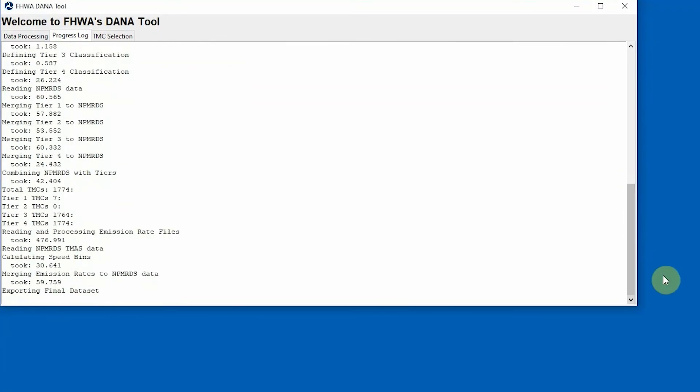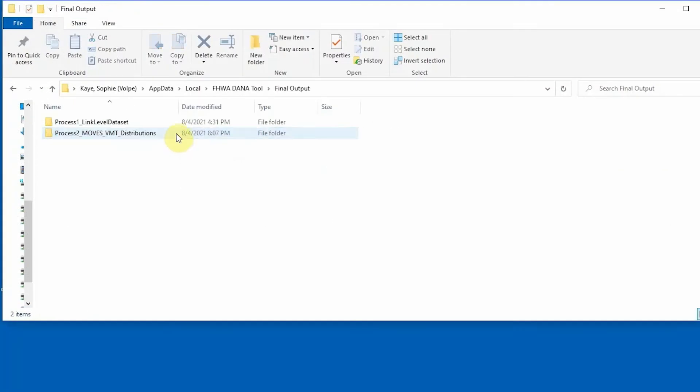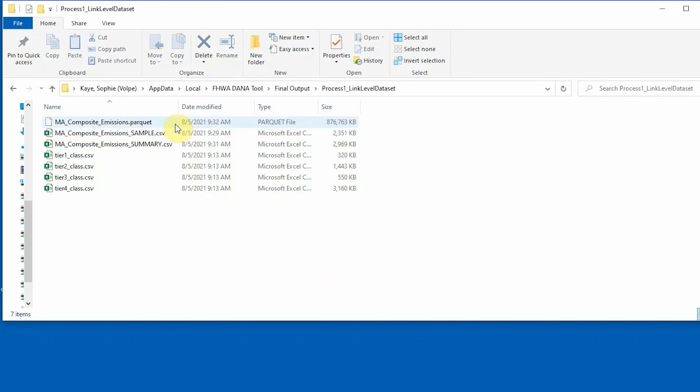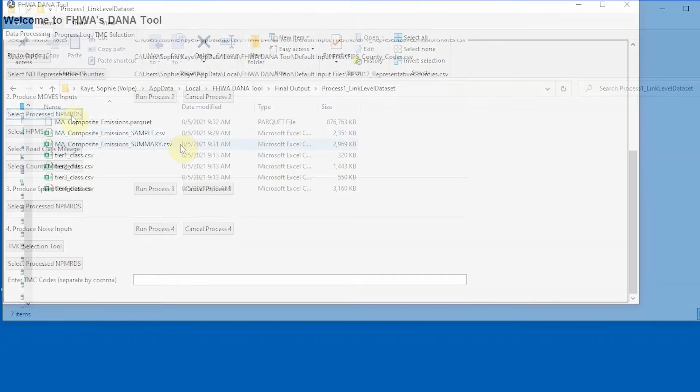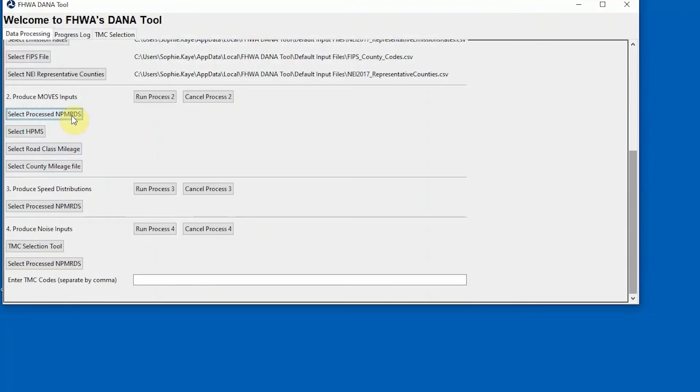The Process 1 output files are saved in the Process 1 Link Level Dataset Final Output folder. When Process 1 is complete, the remaining processes can be initiated in any order.